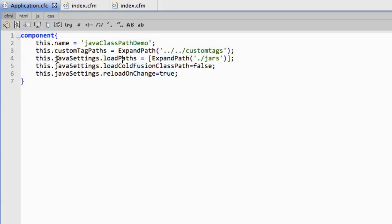And then finally reload on change says if I make a change to that jar file, should I reload? I have basic settings for all of this.